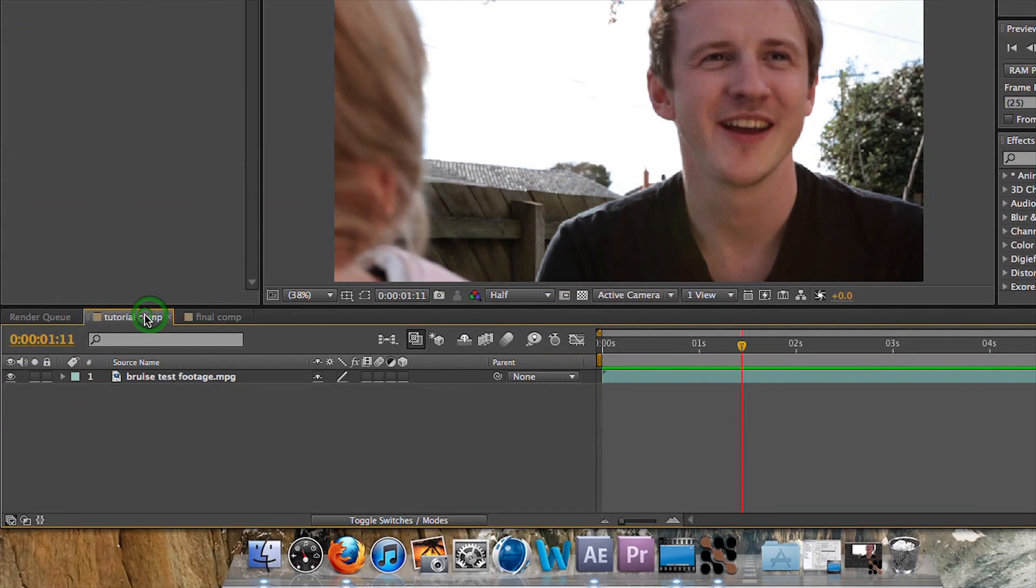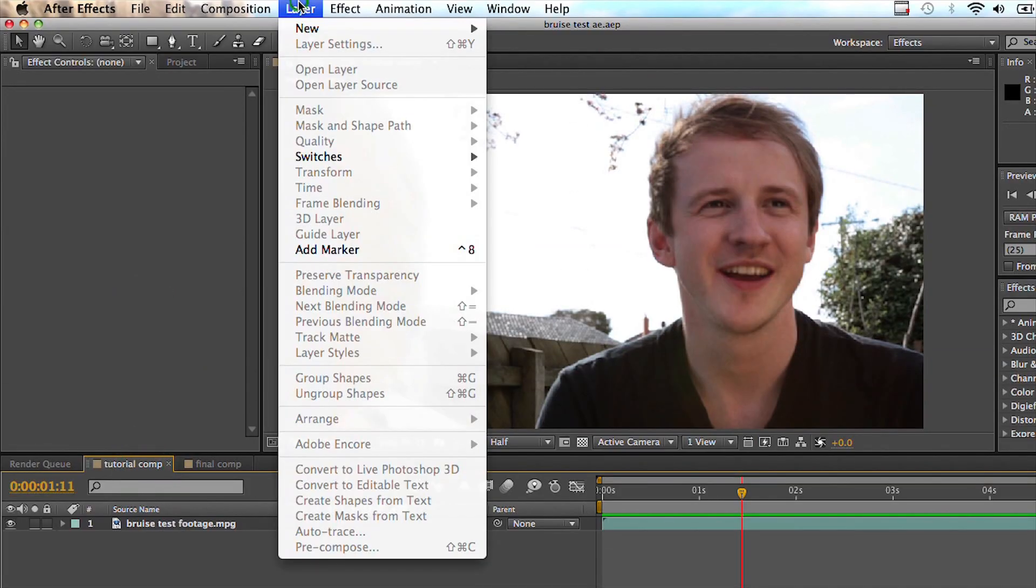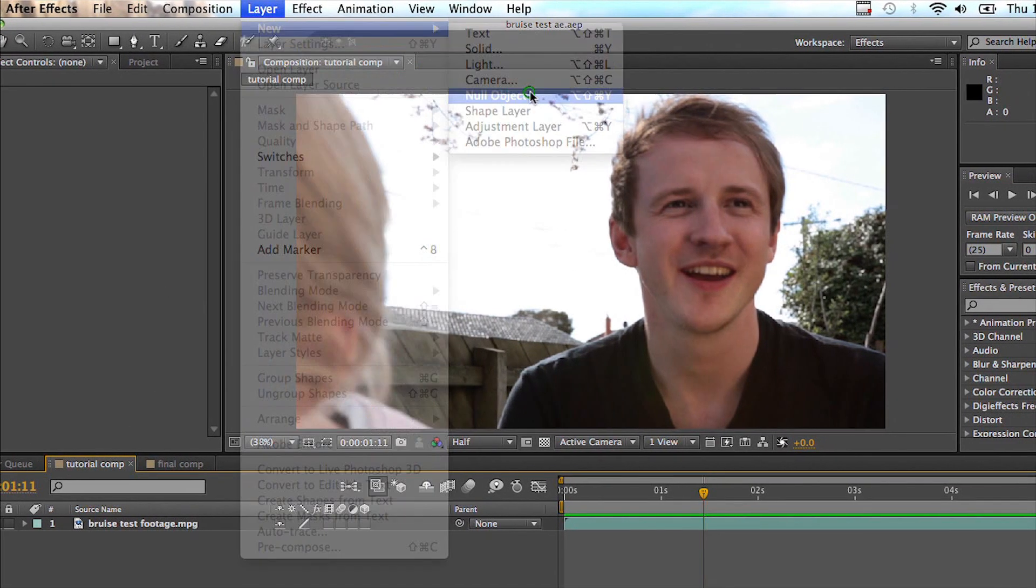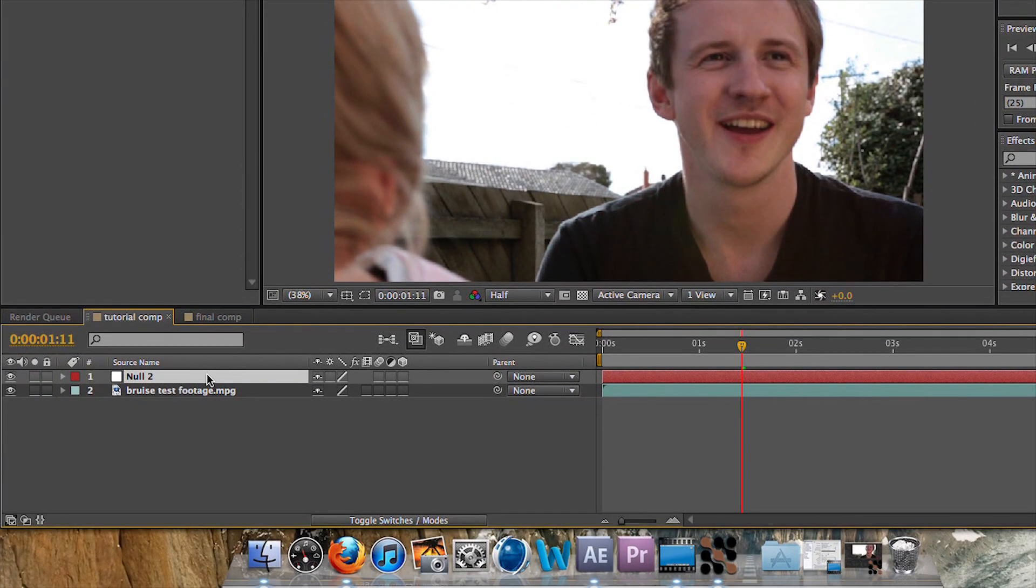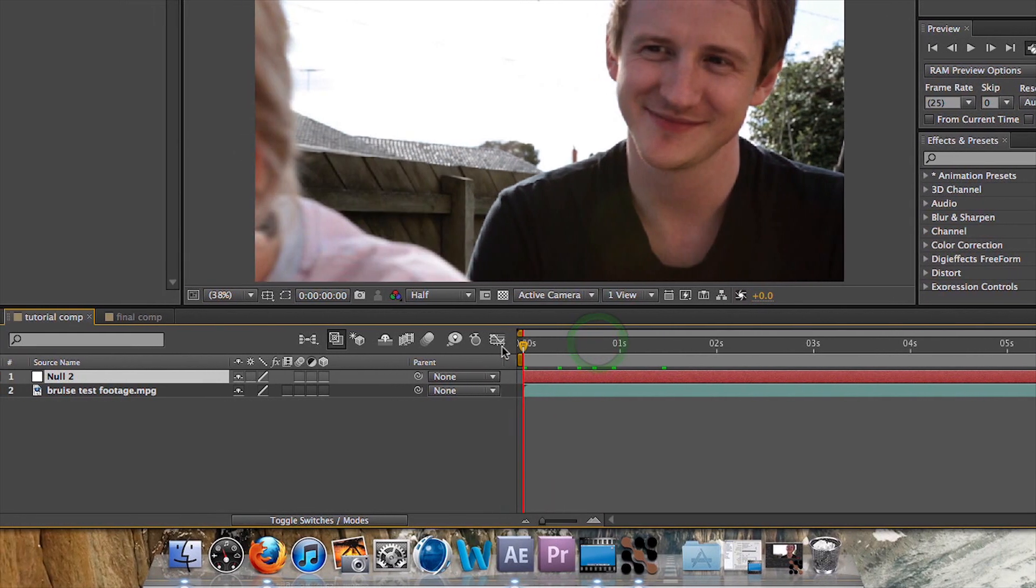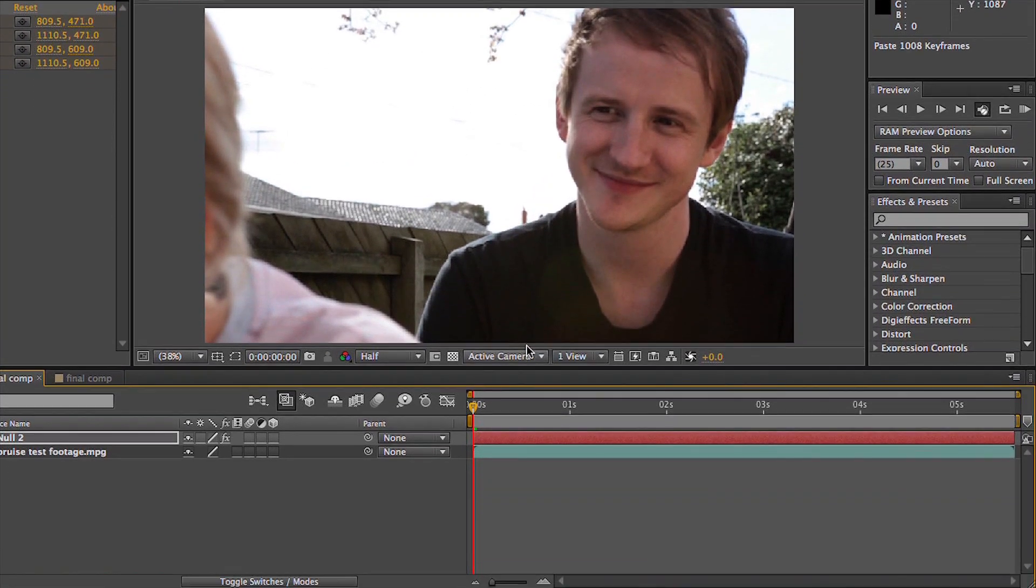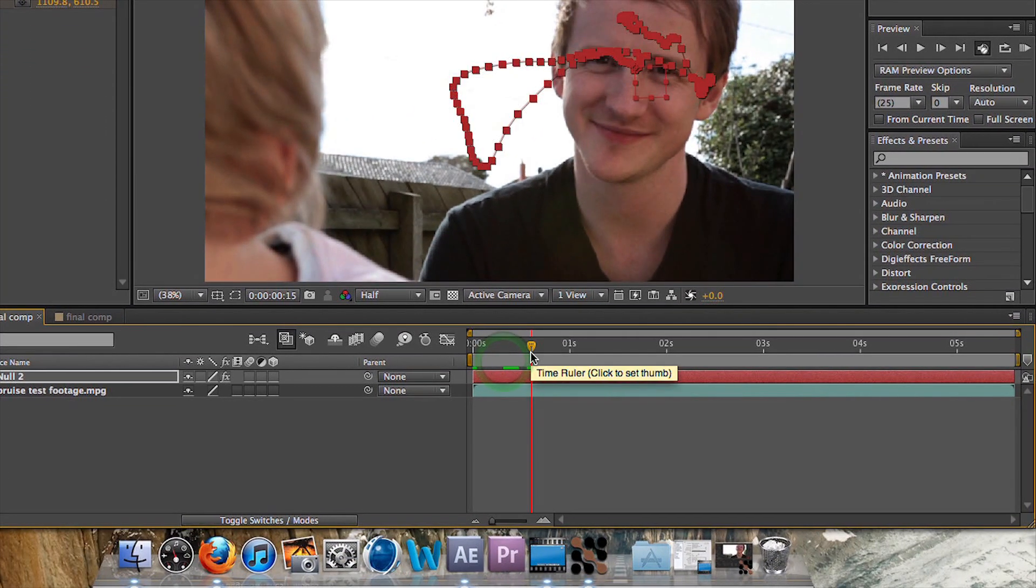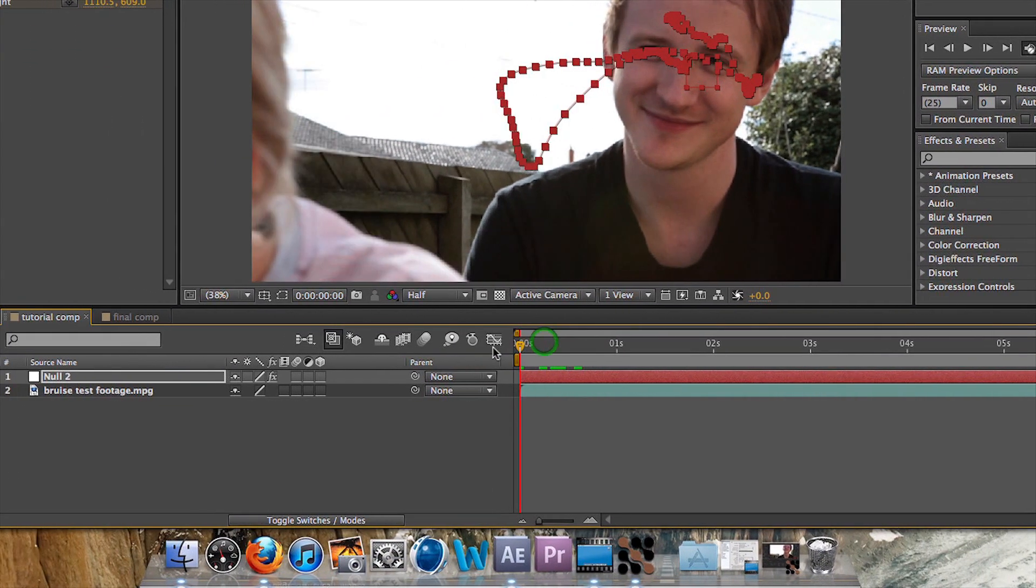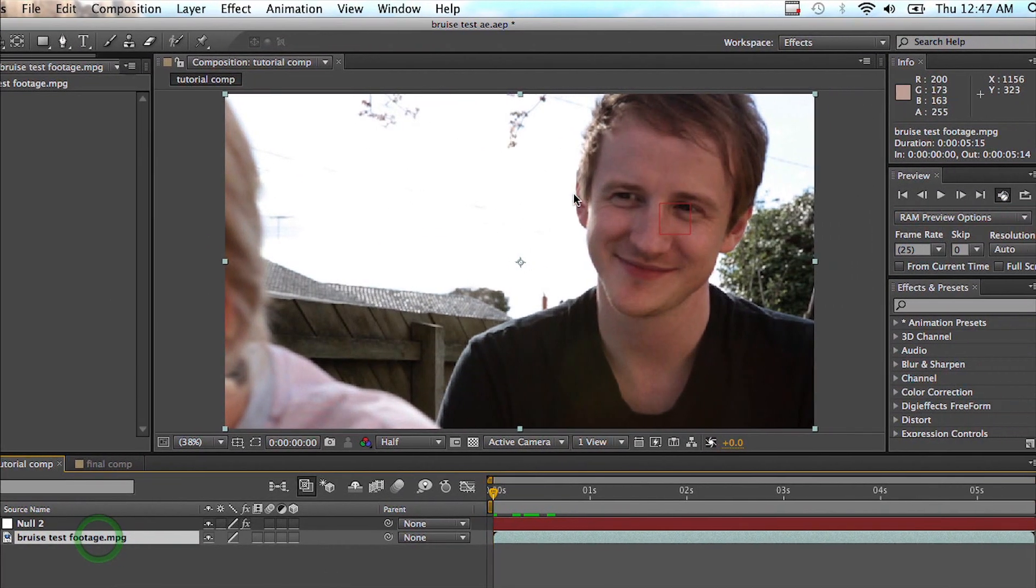Now I'm going to go through to my raw footage and I'm going to create a new null object, the same as you would for any motion tracking. Now the cool thing about Mocha is that now that I've got all this tracking data, all I need to do is bring it back to the first frame and just paste it. And it should be set there.